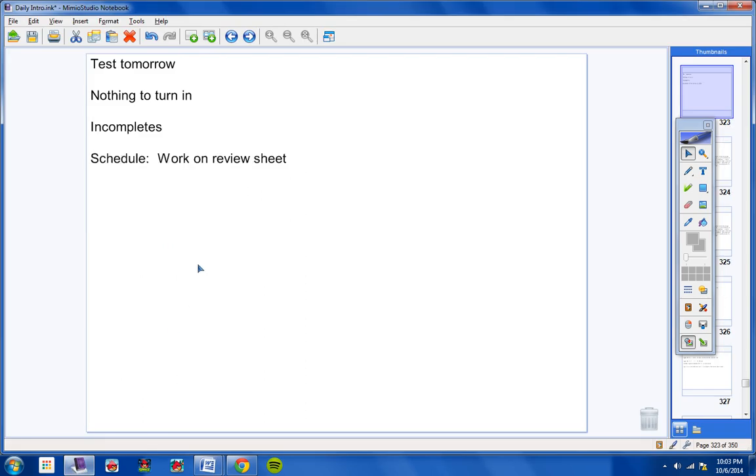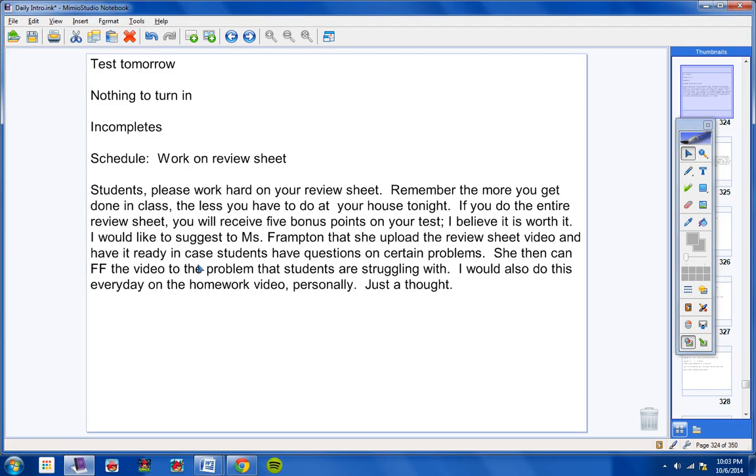Today we're going to work on the review sheet. Students, please work hard on your review sheet. Remember, the more you get done in class, the less you have to do at home tonight. If you do the entire review sheet, you will receive five bonus points on your test. I believe it's worth it.